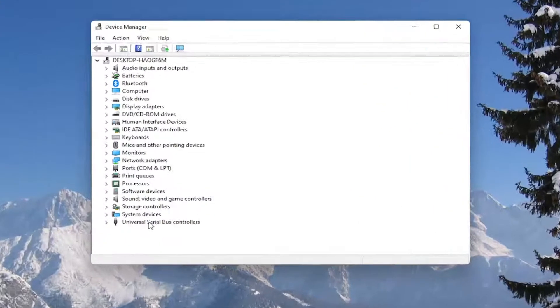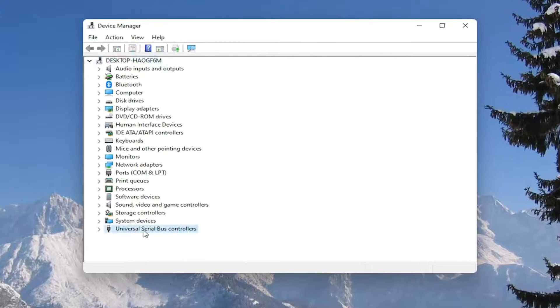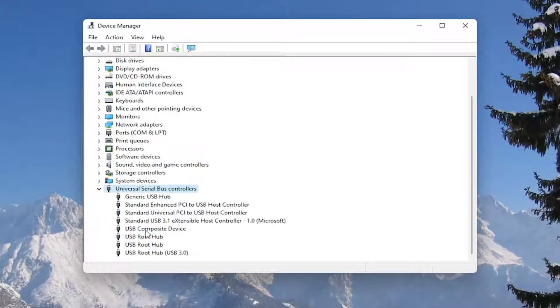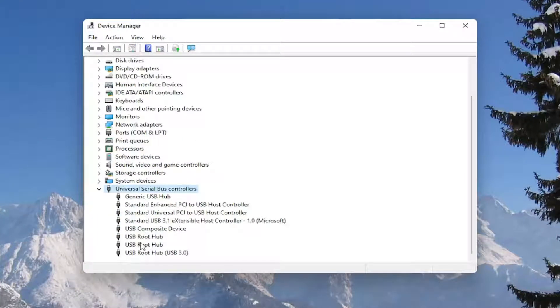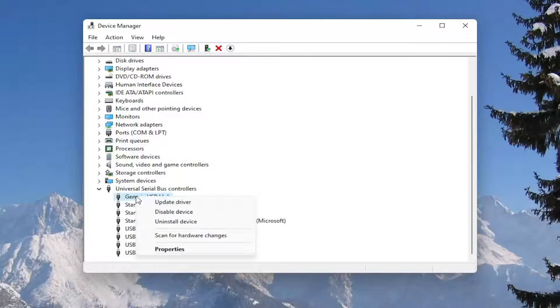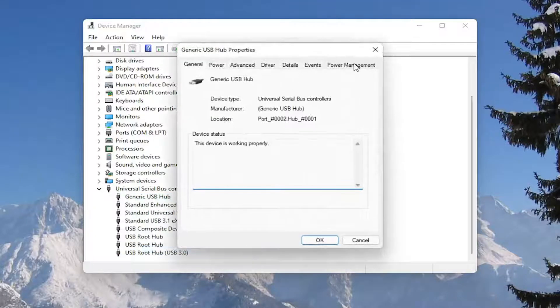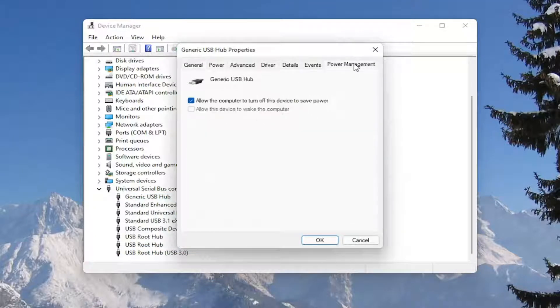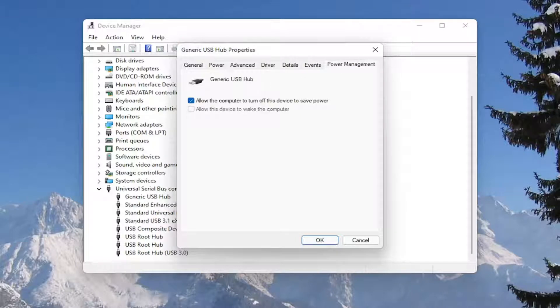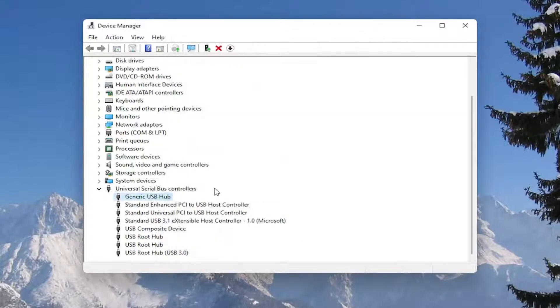Double click on the universal serial bus controller section, and then go underneath all of the USB devices in here. Right click on them and select properties, select the power management tab. And where it says allow the computer to turn off this device to save power, you want to go ahead and make sure that is unchecked, and then select okay.